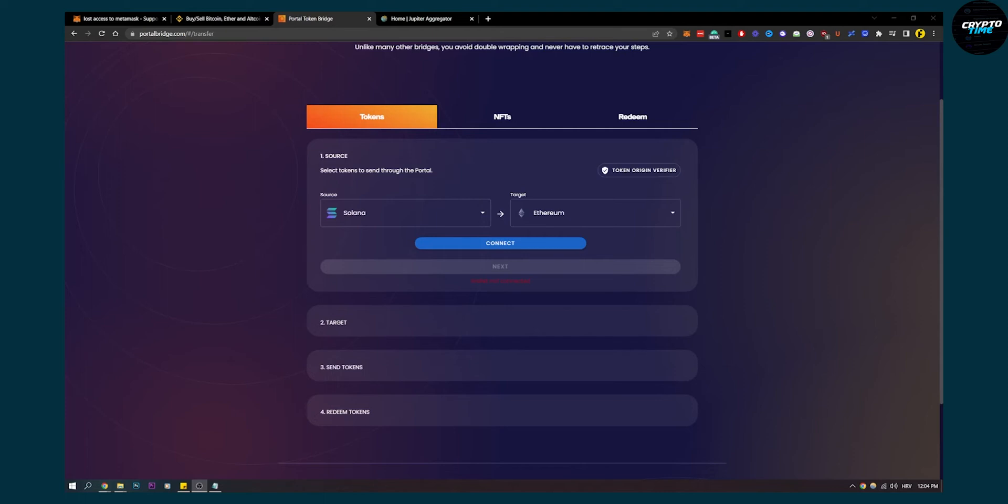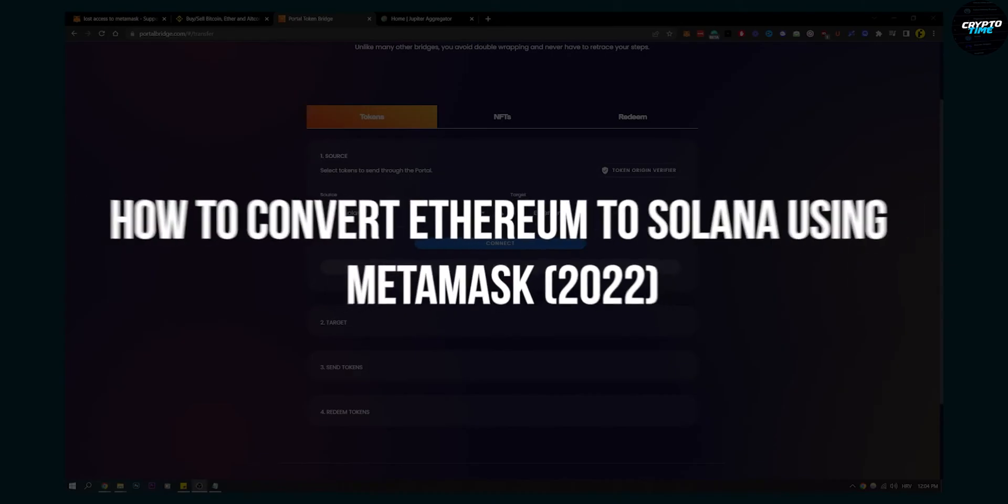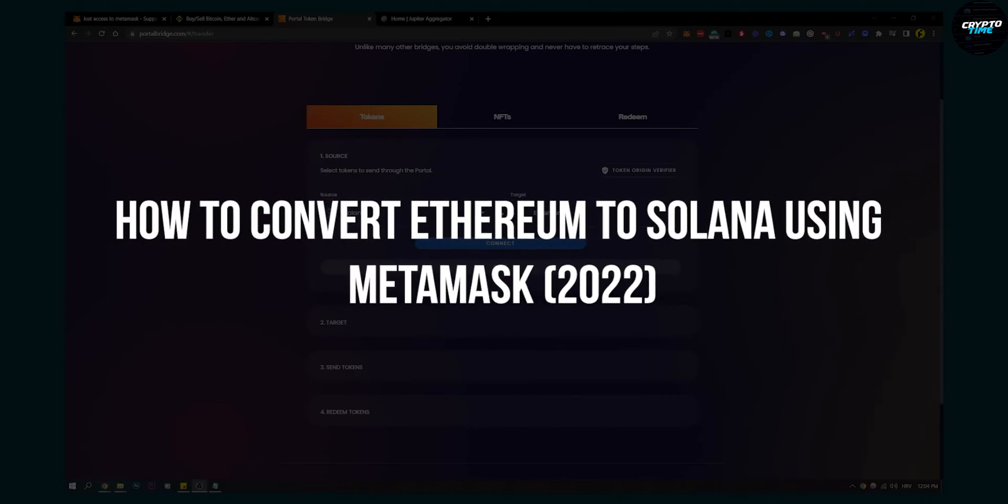Hello everyone, welcome to another video. Today I'll show you how to convert Ethereum to Solana using MetaMask.